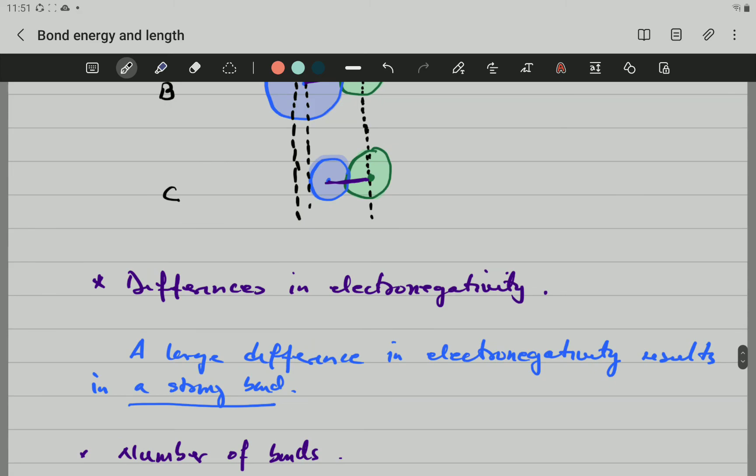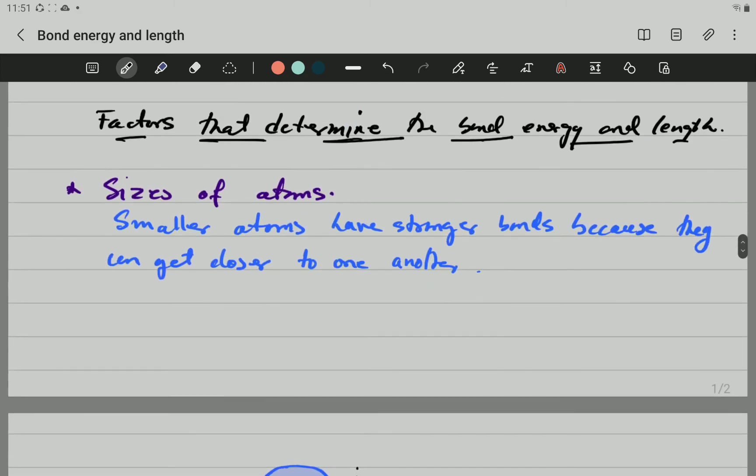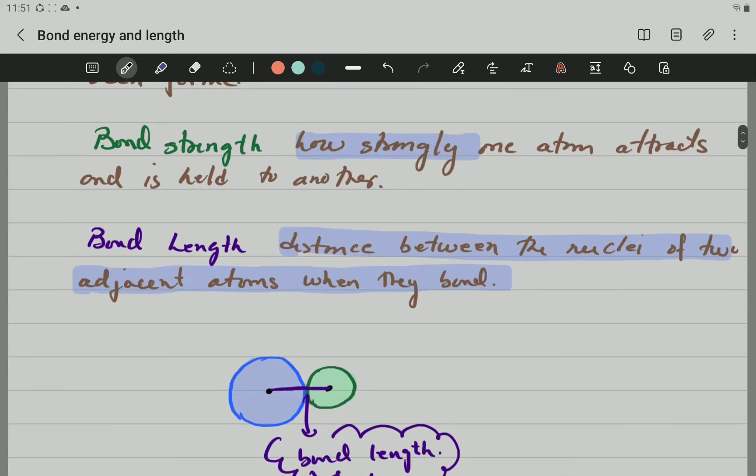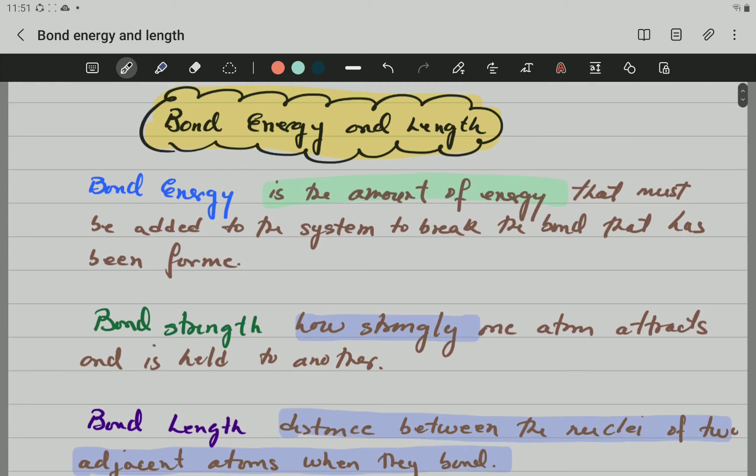So this is everything related to bond energy and bond length. I hope you understand — it's not that difficult, it's quite easy, and it's an important topic. Thank you very much for watching. If you think the video helped, give a thumbs up. You can suggest or ask questions. Thank you, good luck.